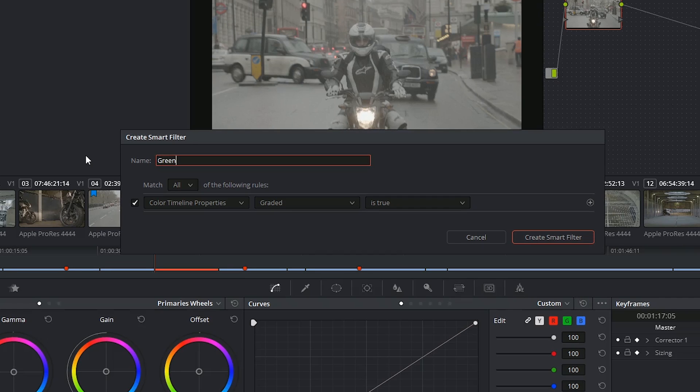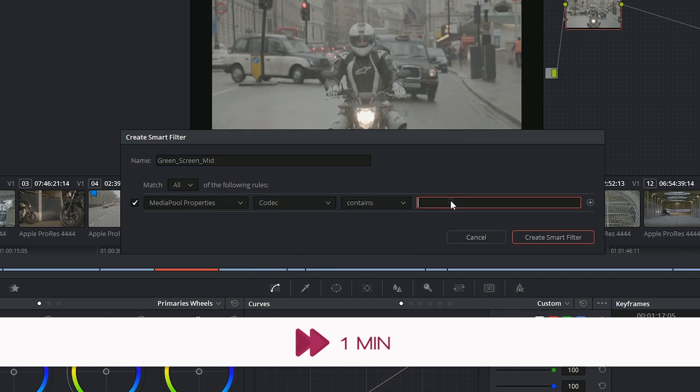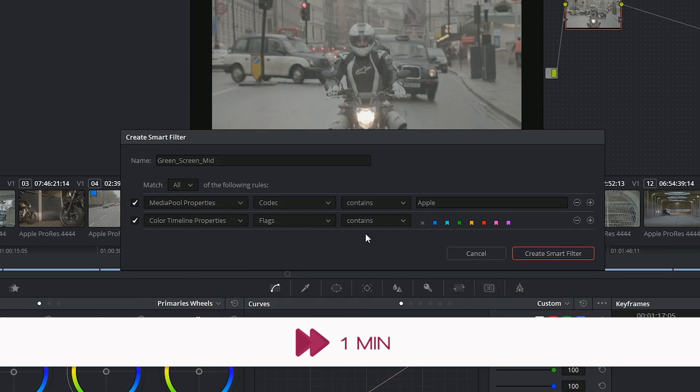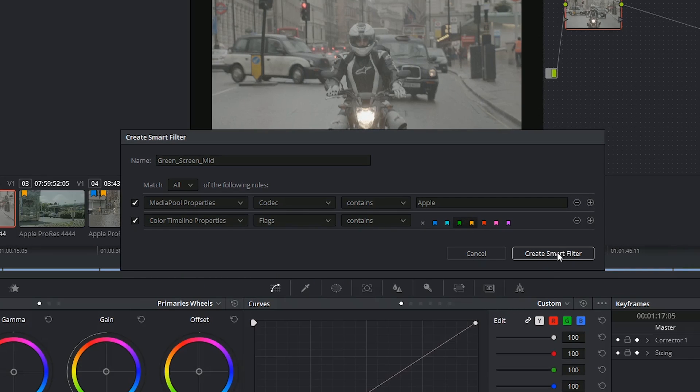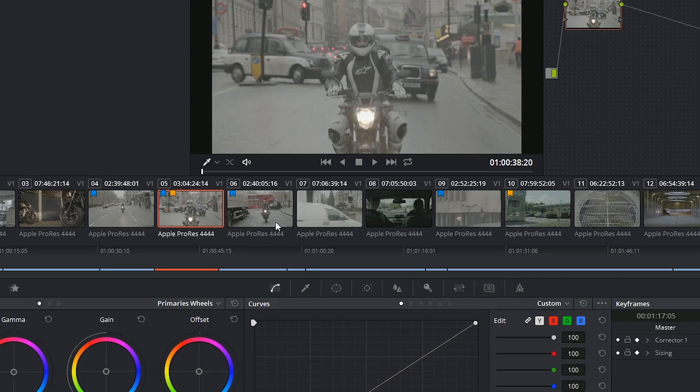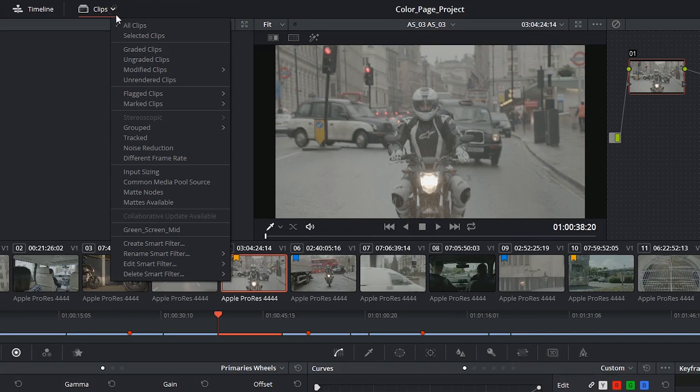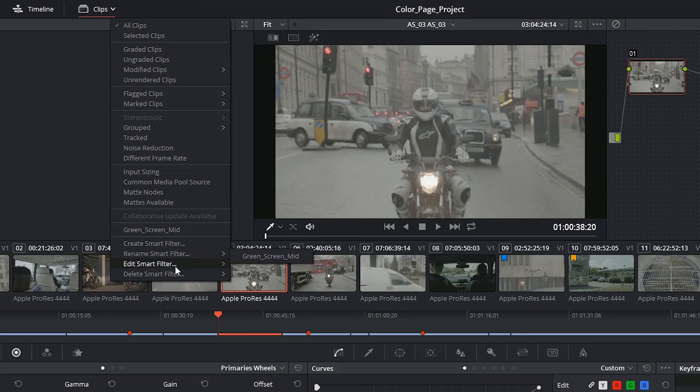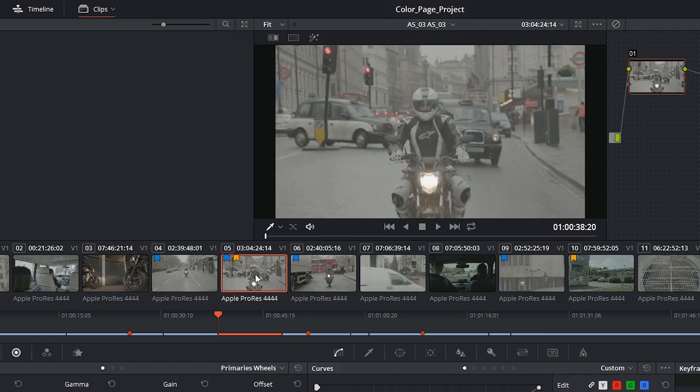You can then give your filter a name and specify your properties. Once you create a smart filter, you'll be able to access it inside of the drop down menu next to clips. So this is the one I've just created. I could choose to rename it, edit it to introduce or remove criteria, or to delete it.